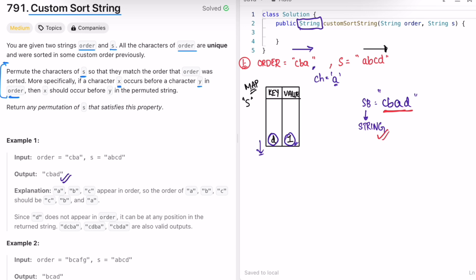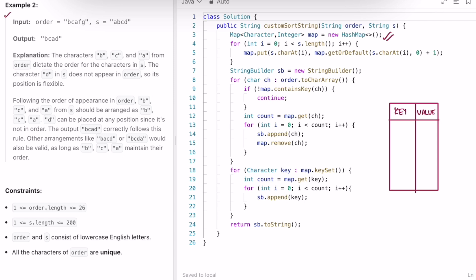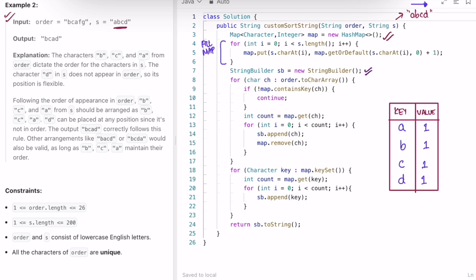Now let's look at the code and do a dry run for the second example. First we create a map, then we iterate through string s. For the second example, s is equal to a b c d. We iterate from start to end: a is appearing once, b once, c once, d once — filling the map. Then I create a result string builder, empty. Now we iterate through the order, converting it to a character array. Order is b c a f g, so we convert it to a character array to access one character at a time.